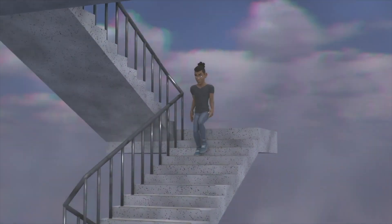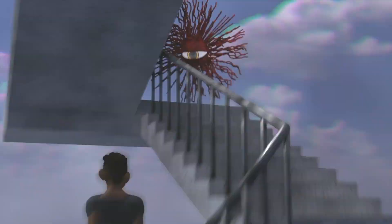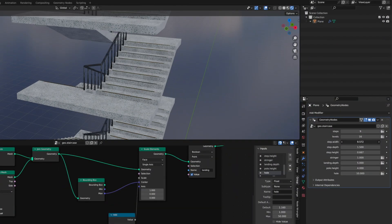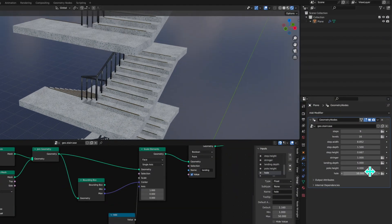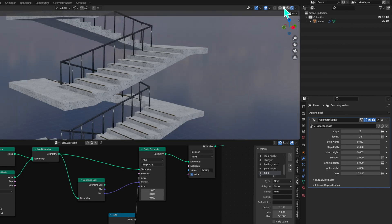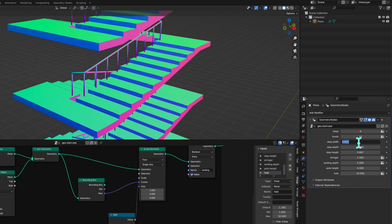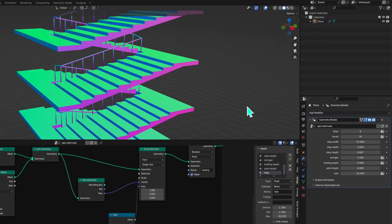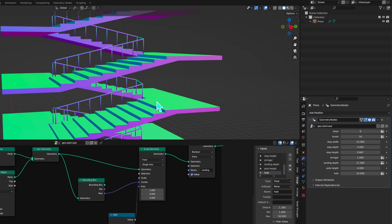Welcome everyone to this 3-part geometry nodes tutorial series. I'm going to show you how to create a U-shaped staircase which is controllable by geometry nodes, as shown like this.